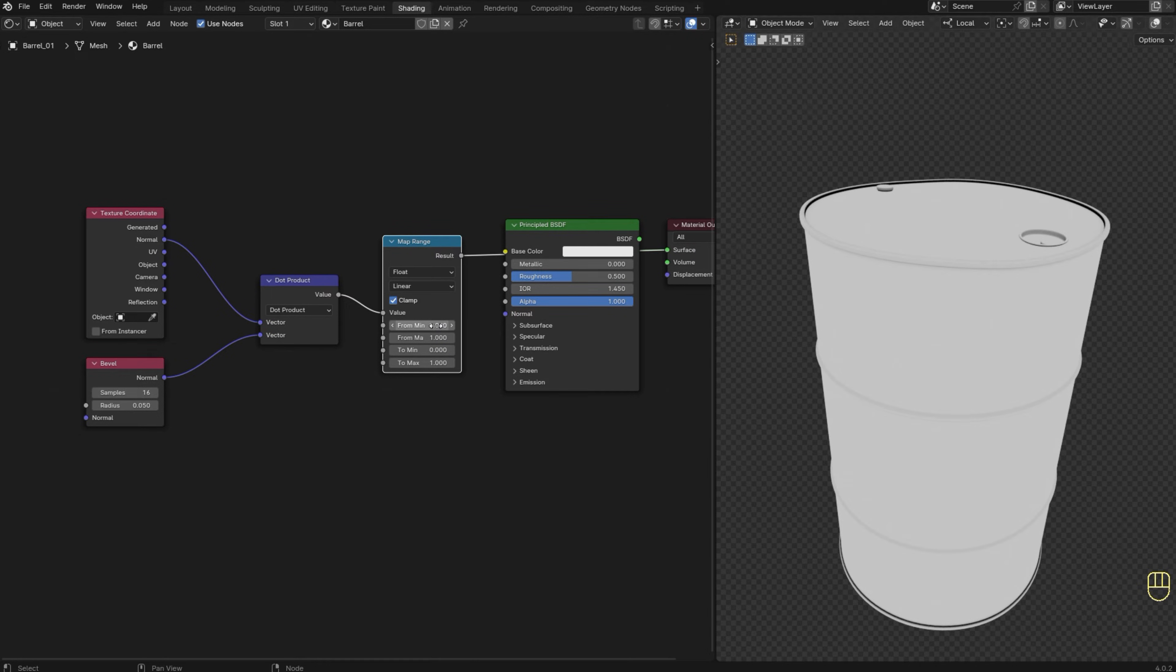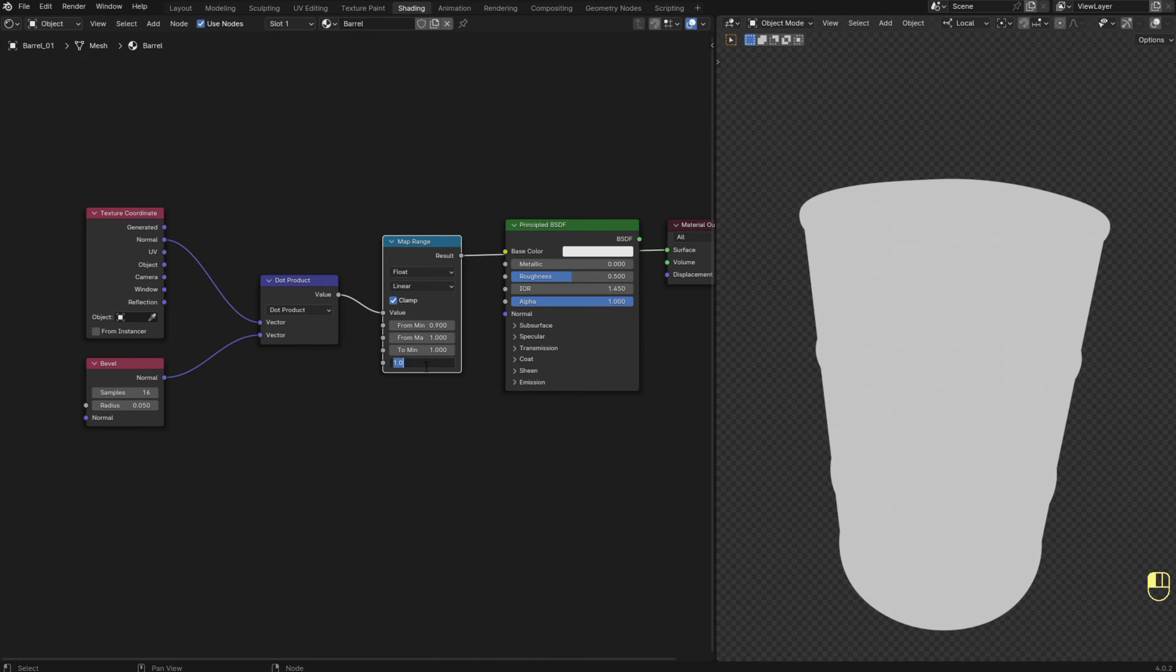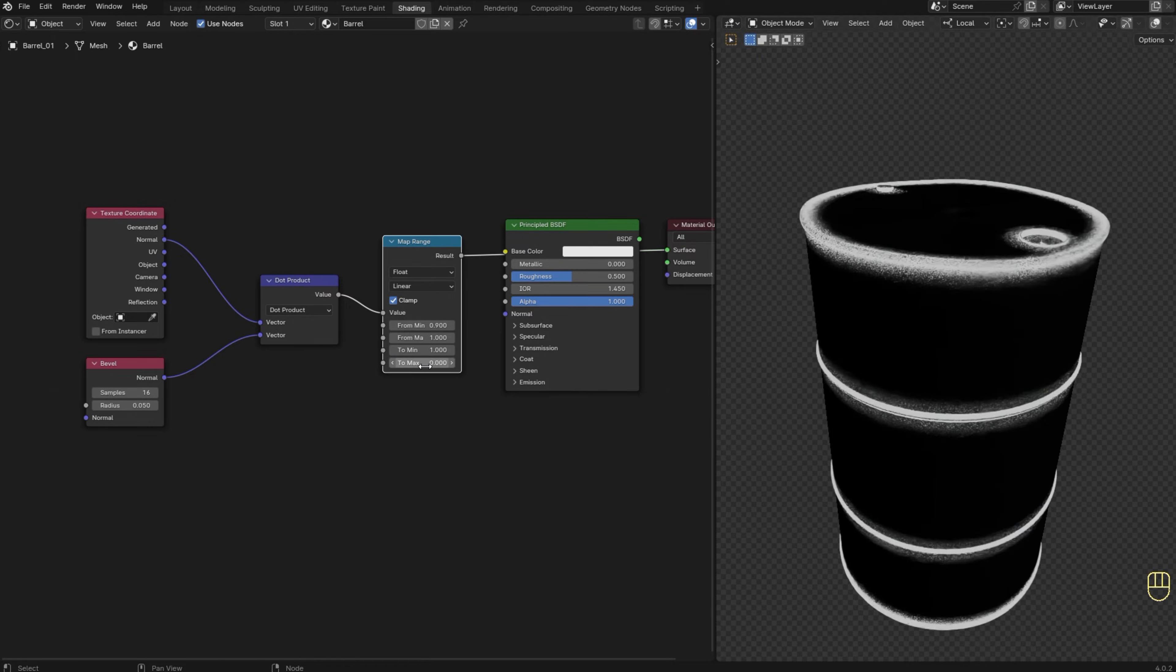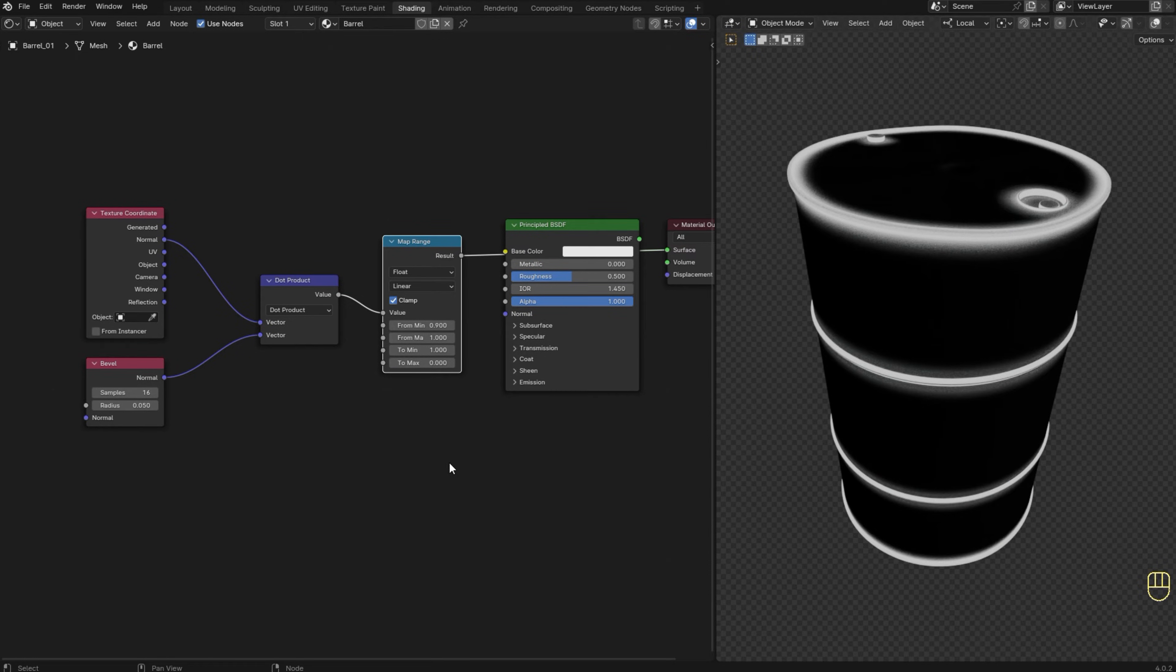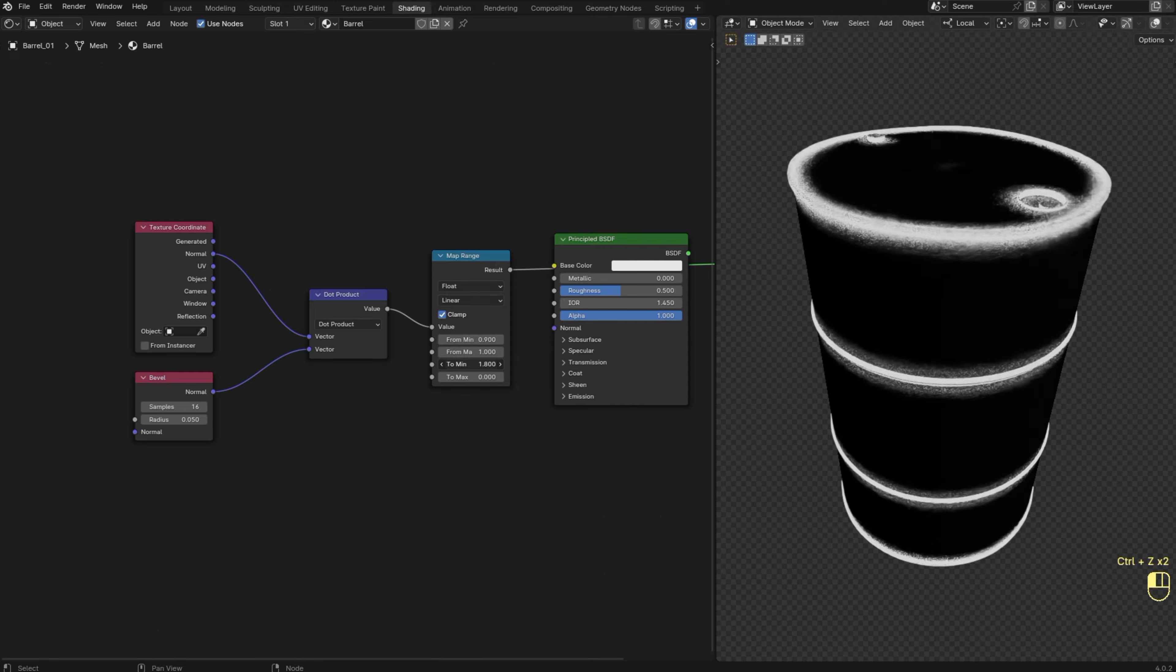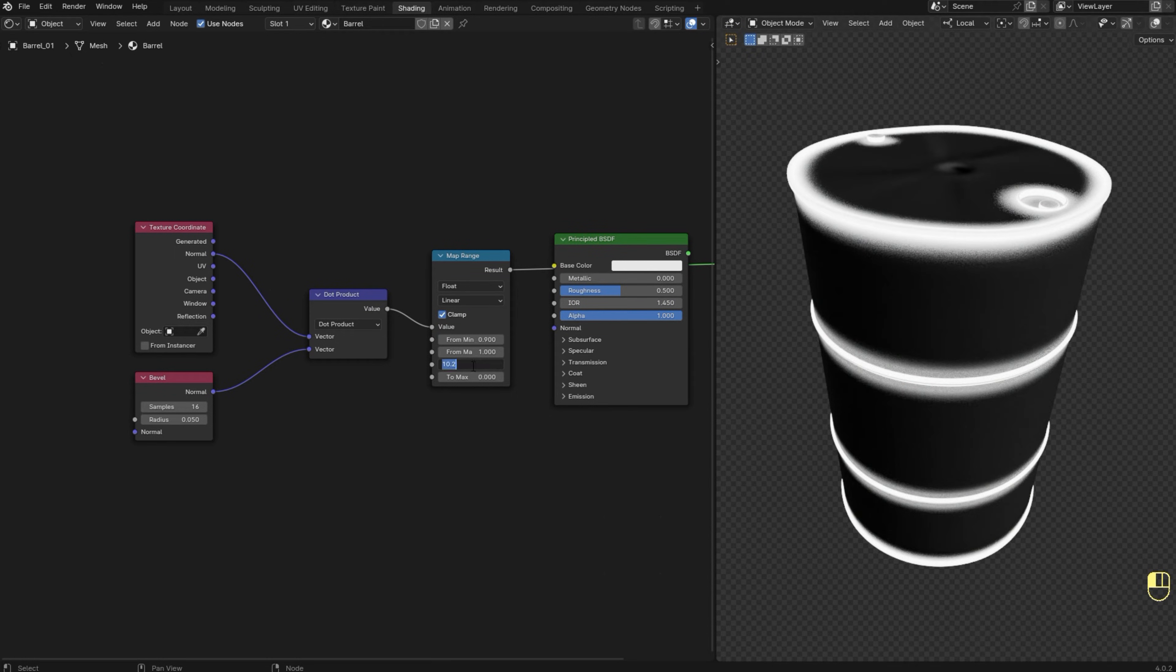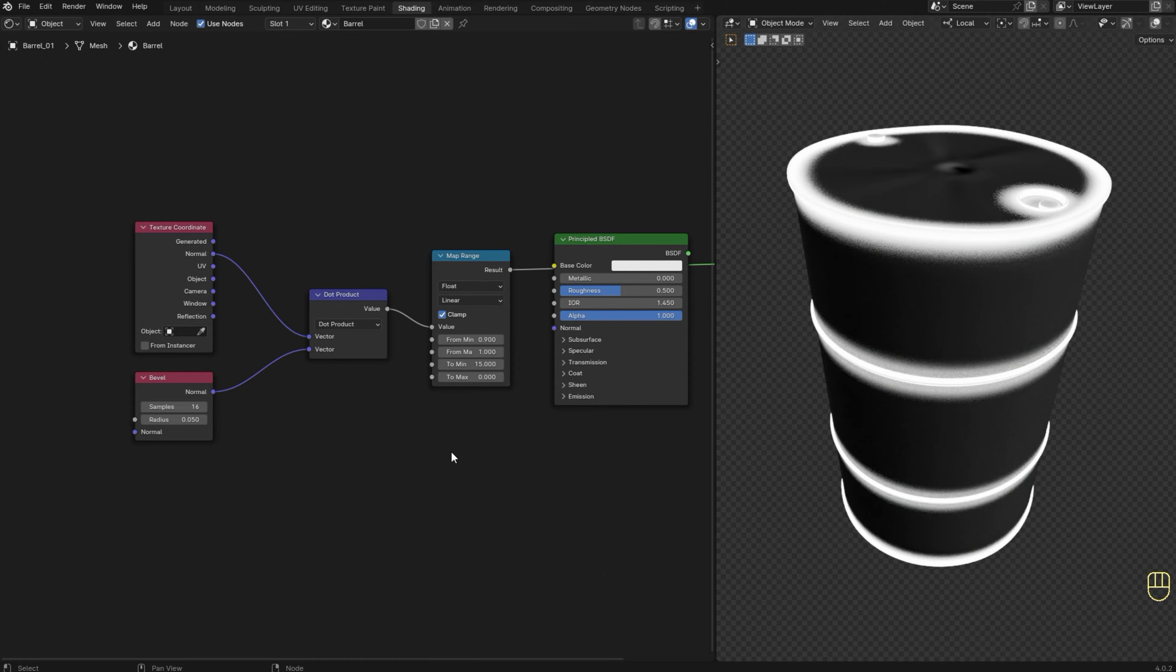I'm going to increase the from minimum value and it should be slightly smaller than the from maximum value. I'm going to invert these two values. All right, we're getting there. I'm going to increase the to minimum value to make the white areas even more white, so we get a stronger wear effect in our final result.